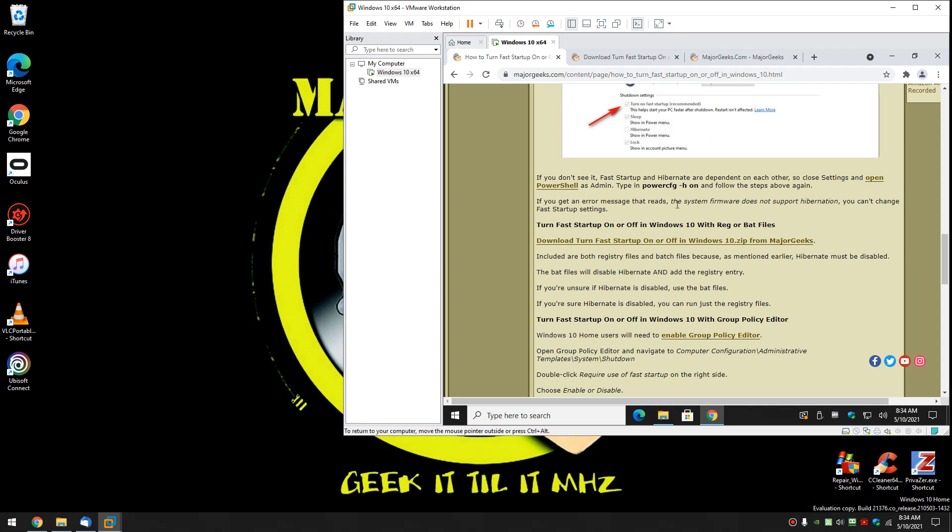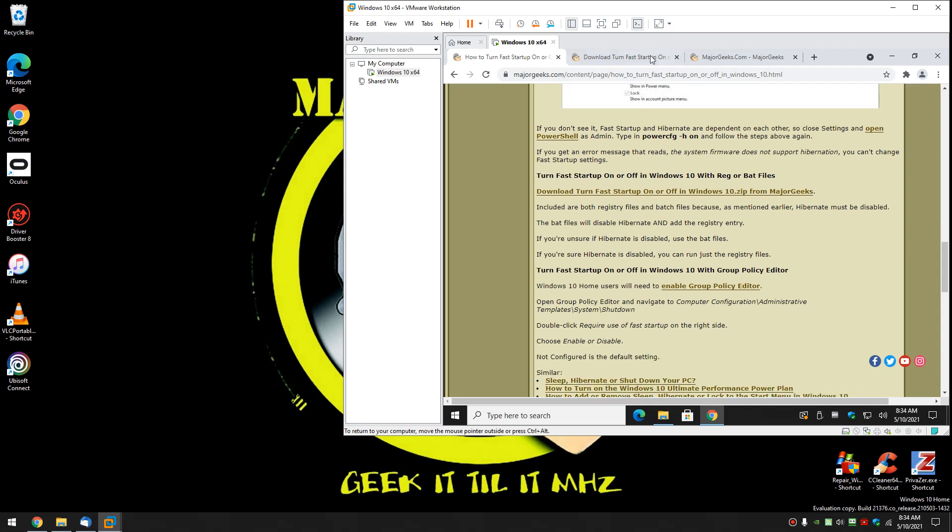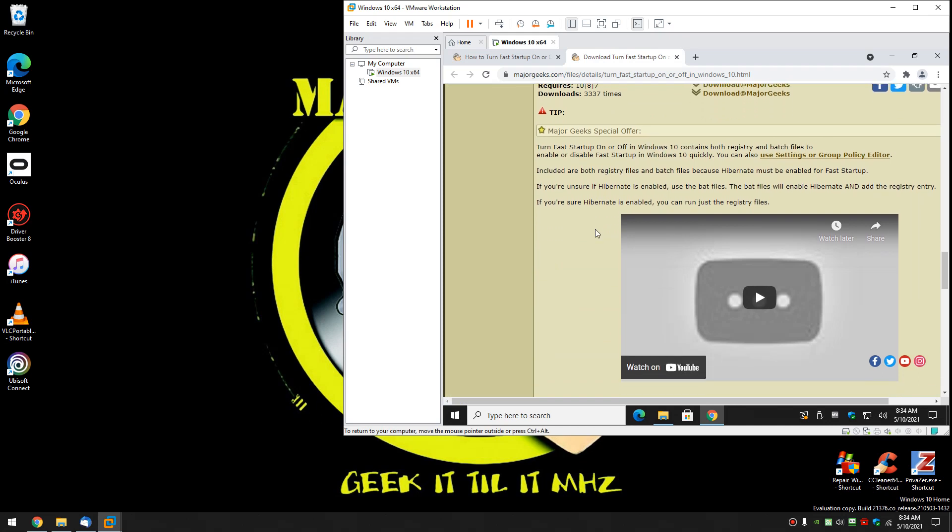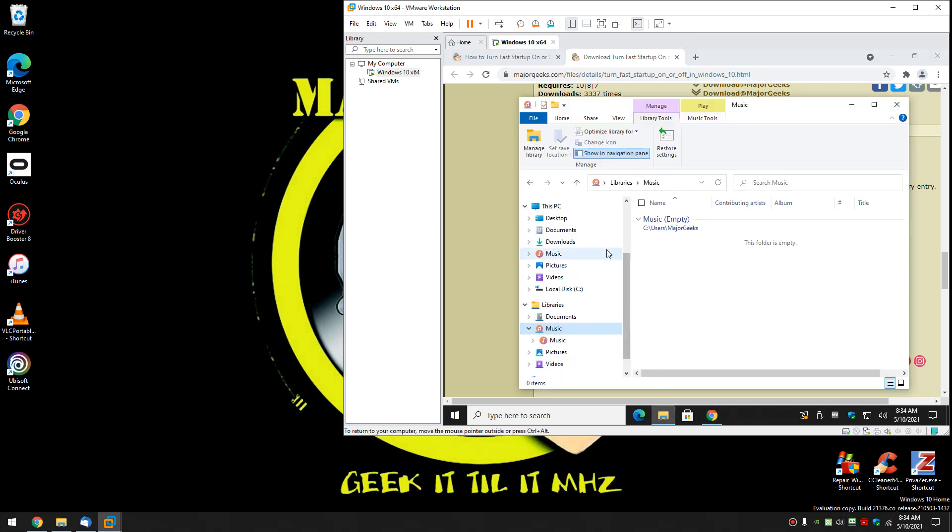That brings me to batch files or registry files. Once again you can click this link here. And as you can see here hibernate has to be enabled so what you're going to get is two different files. Let me show you those.